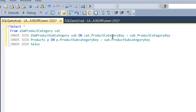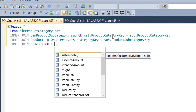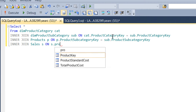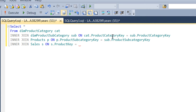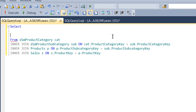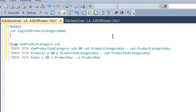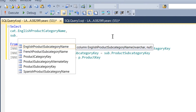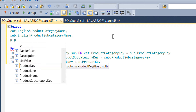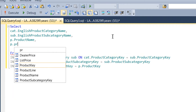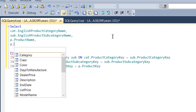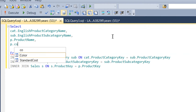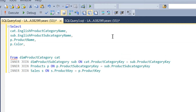Then we have another INNER JOIN sales — aliased as 's' — ON s.product_key is equal to p.product_key. So the joins are now completed and now we need to choose some columns: cat.english_category_name, sub.english_product_subcategory_name, then p.product_name, p.color, and the last is s.sales_amount. That's all.